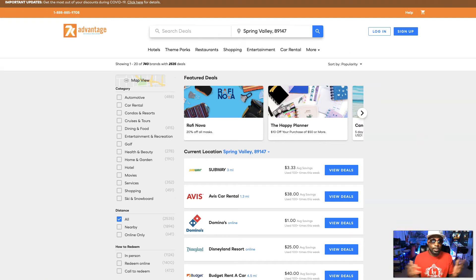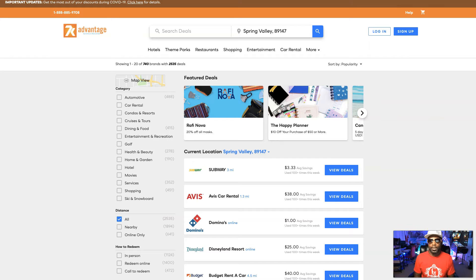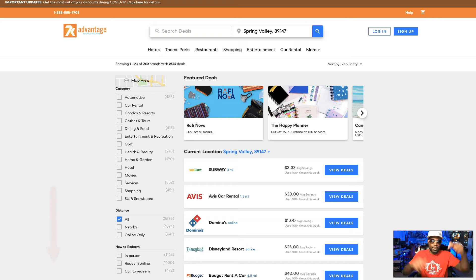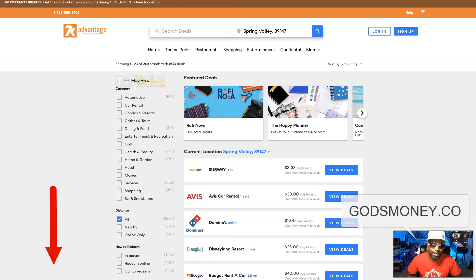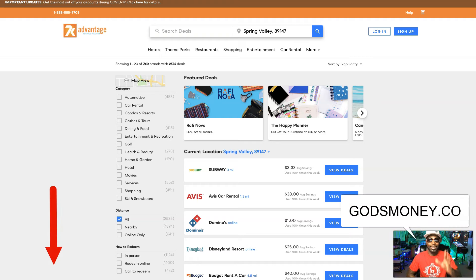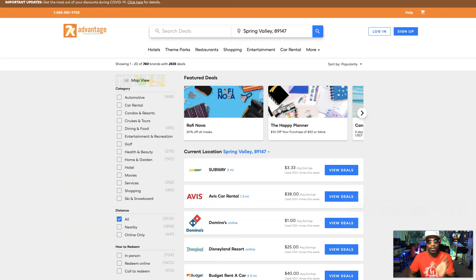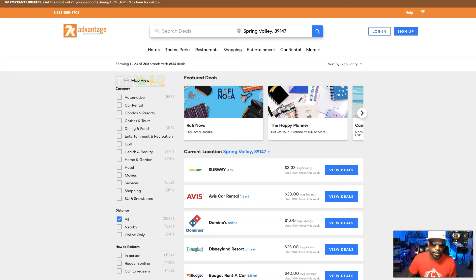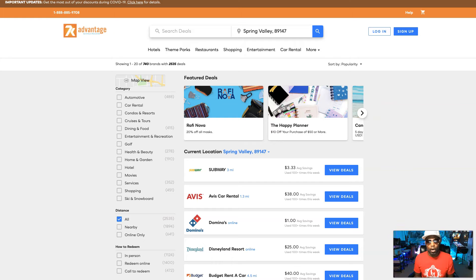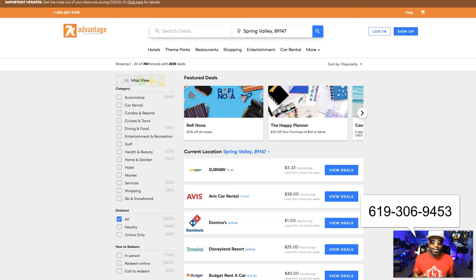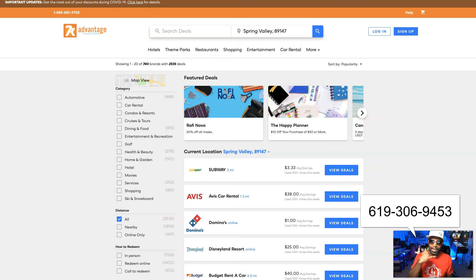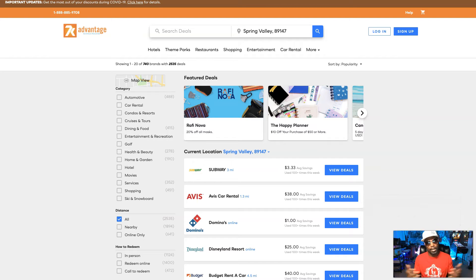So if you want to take advantage of this, if you want to see what it's more about or get a part of 7K Metals, then definitely hit that link below and go to godsmoney.co. And again, that's dot CO, not dot com. So godsmoney.co and you can get started. Also, if you got questions, I got answers. Call me, 619-306-9453. I'd love to answer any questions you have.